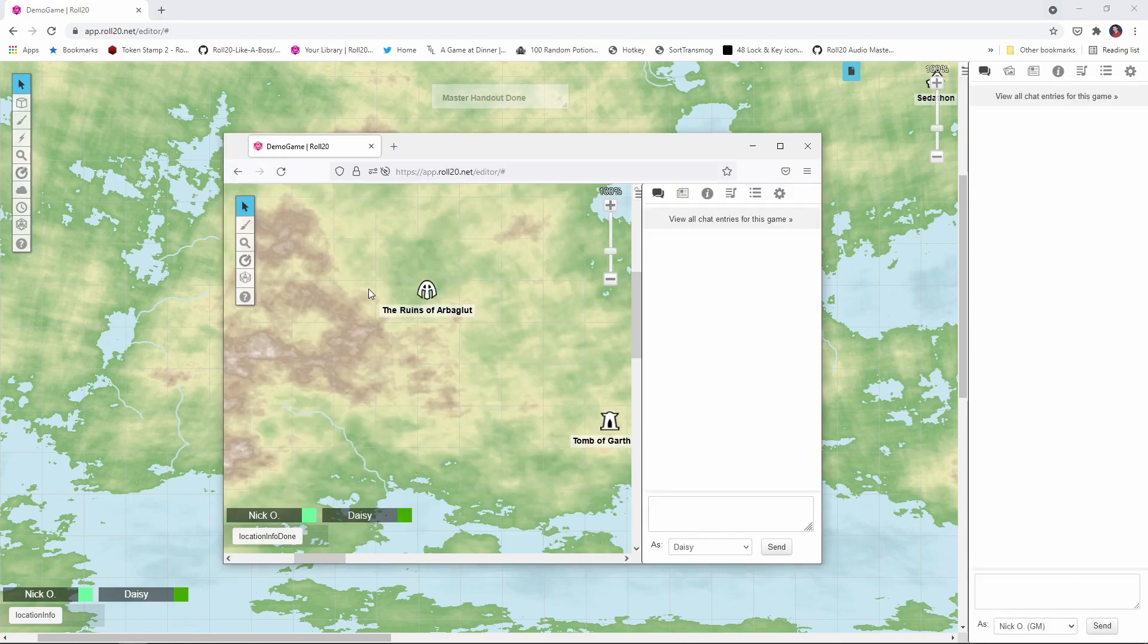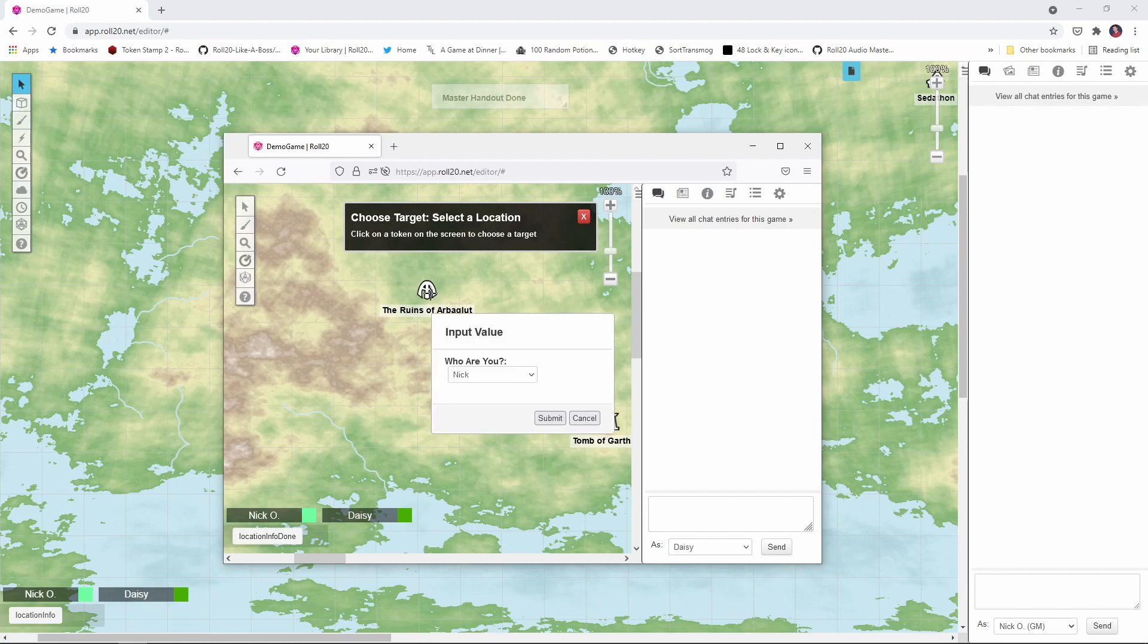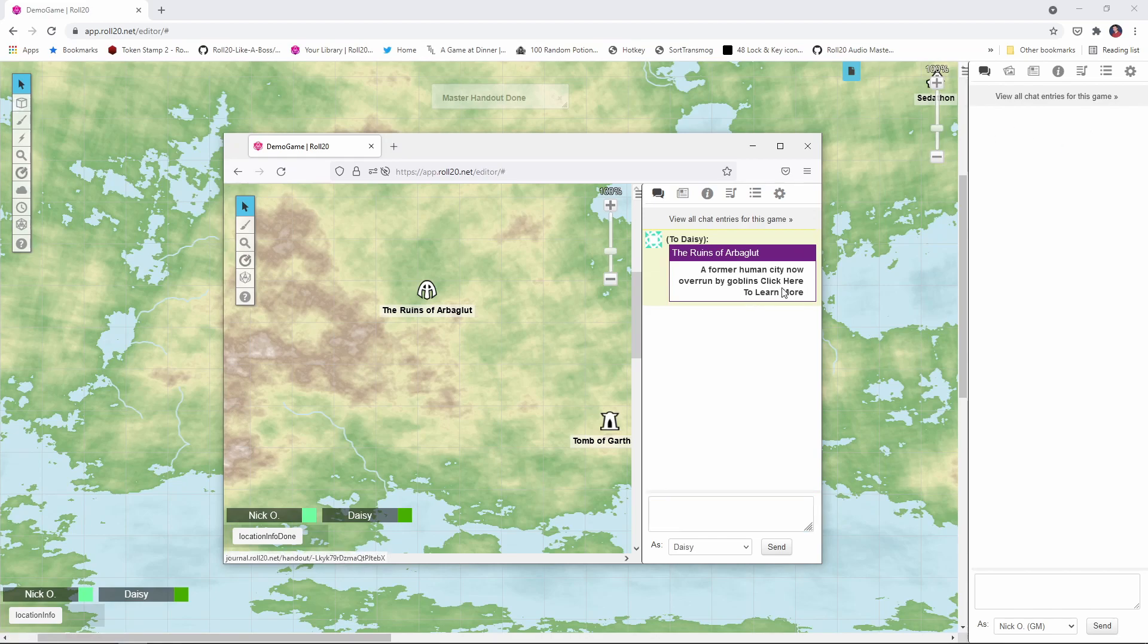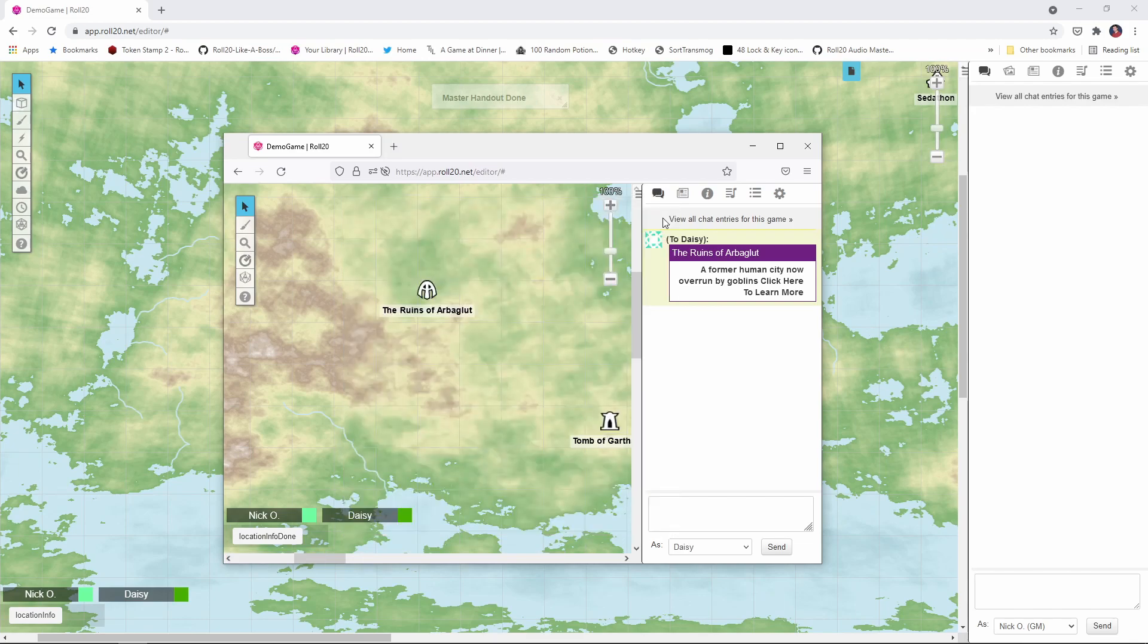So here we are. I'm in as my player in this window. And so I'm going to say, click on the macro and click my location. I am in as Daisy, submit. And there we go. We've got the output whispered to Daisy. You notice the GM, me over here, I did not get that whisper. And now Daisy can click on that link, view the handout, get all the information that she wants about the ruins of Arboglot. And the information is not clogging up everybody's chat window.